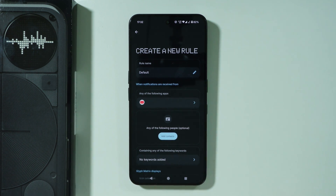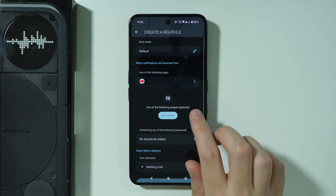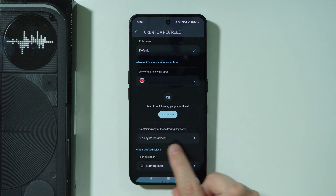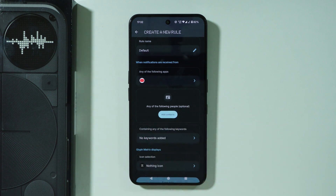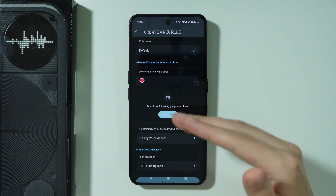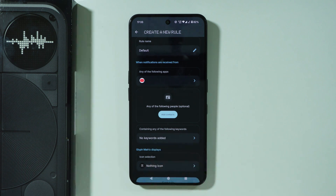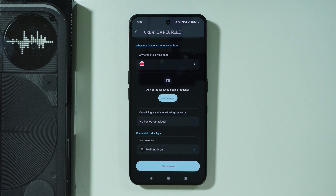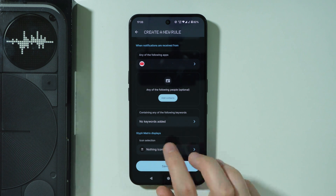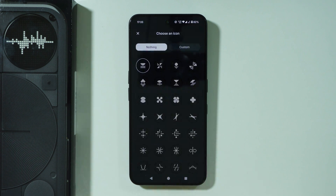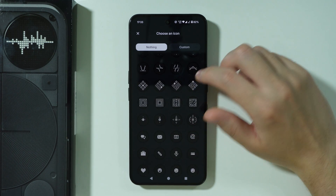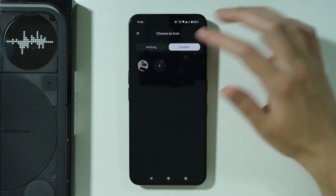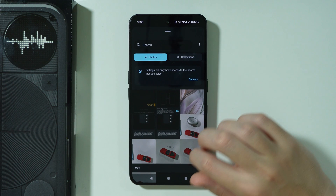You can of course add multiple apps. In some cases we can also add people if relevant, and we can include keywords — so only if notifications from specific apps include those keywords will the icon be displayed. The icon can be selected here; you can choose one of the pre-made Nothing icons or even create a custom icon based on a photo from your gallery.